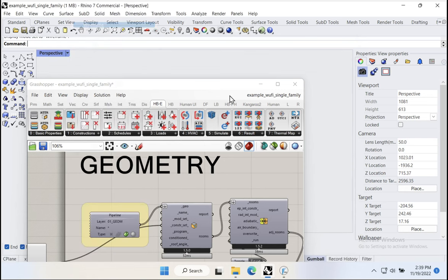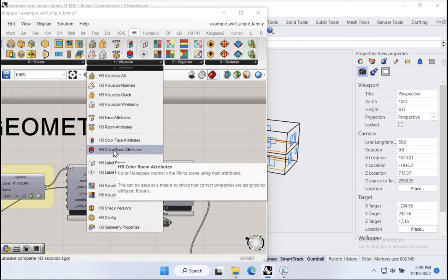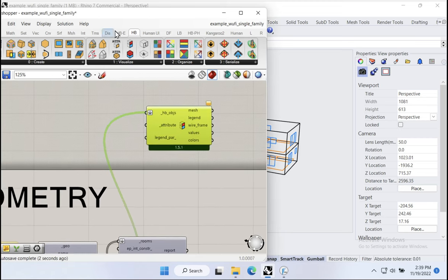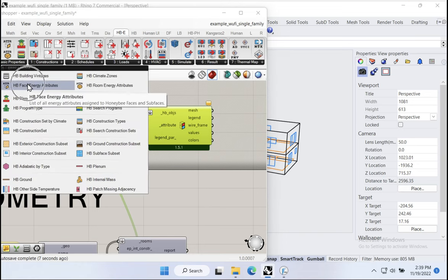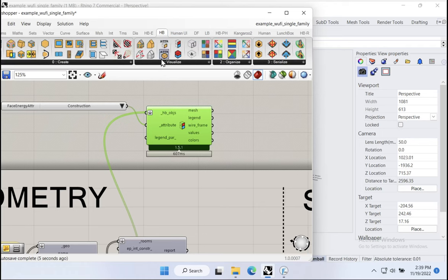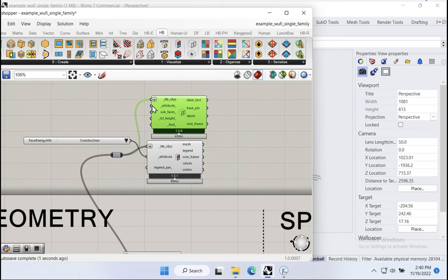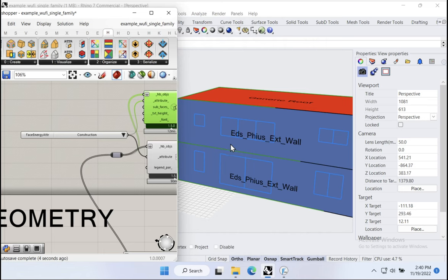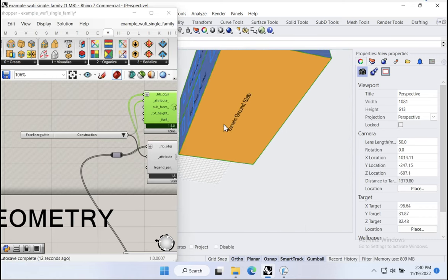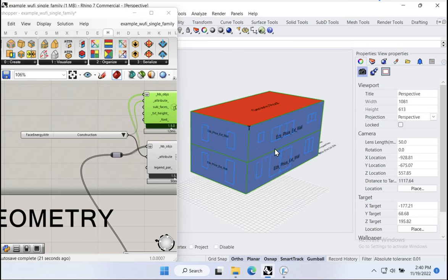Let's go to wireframe and use the Honeybee 'color by face attributes' component — pass in the rooms, and use the face energy property of 'construction' to color them. I'll also use 'label faces' with the same attribute so we can see them. Notice that Ed's Passive House exterior wall is applied. We can see where those constructions are applied — we're still using generic ground slab and generic roof, but Ed's Passive House wall is applied to those exterior walls. That appears to be working properly.